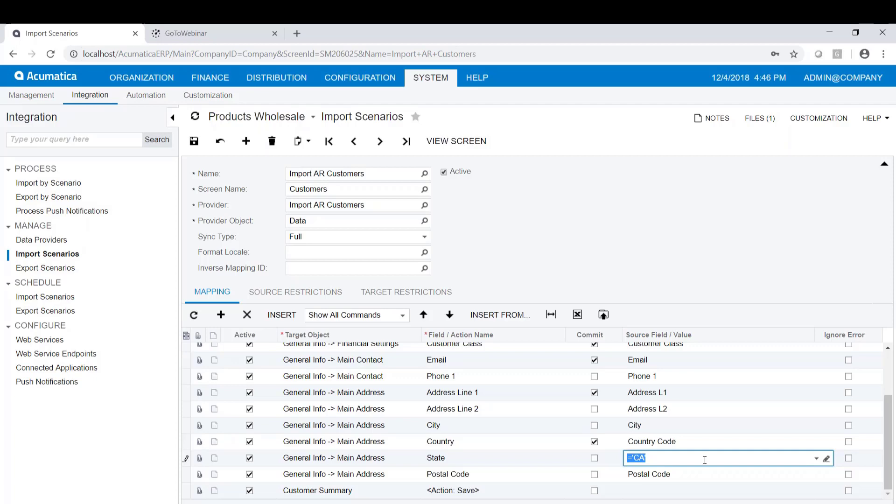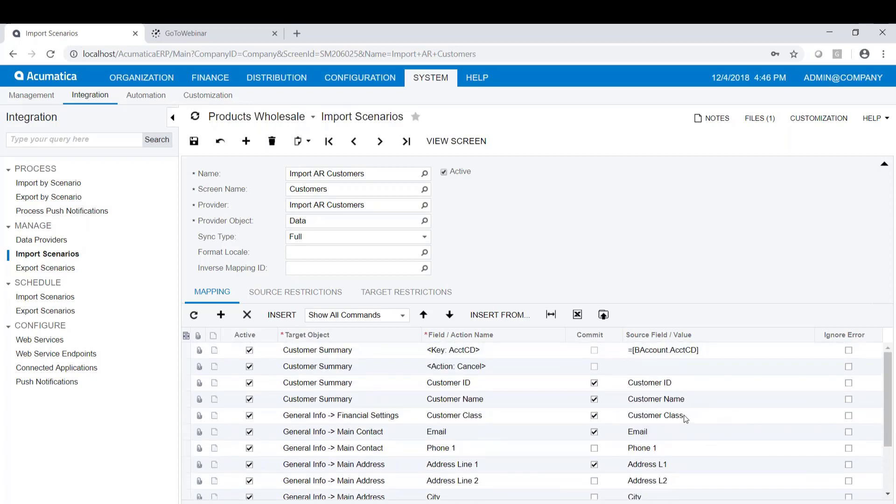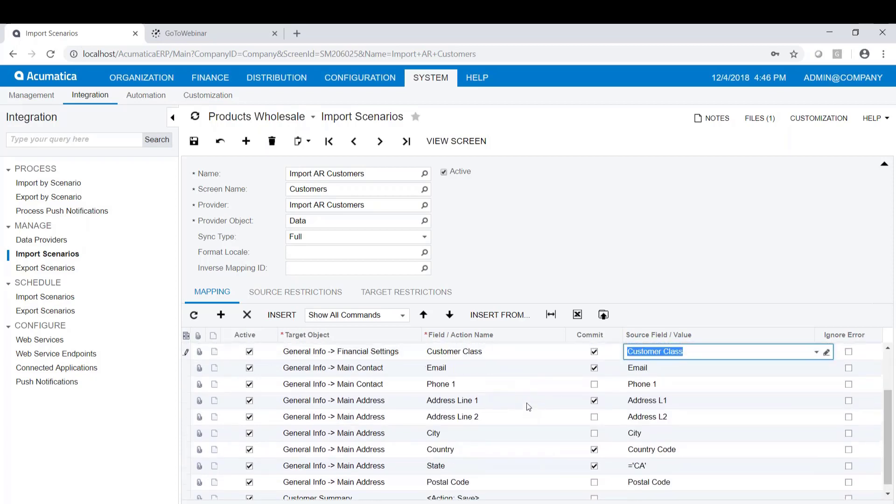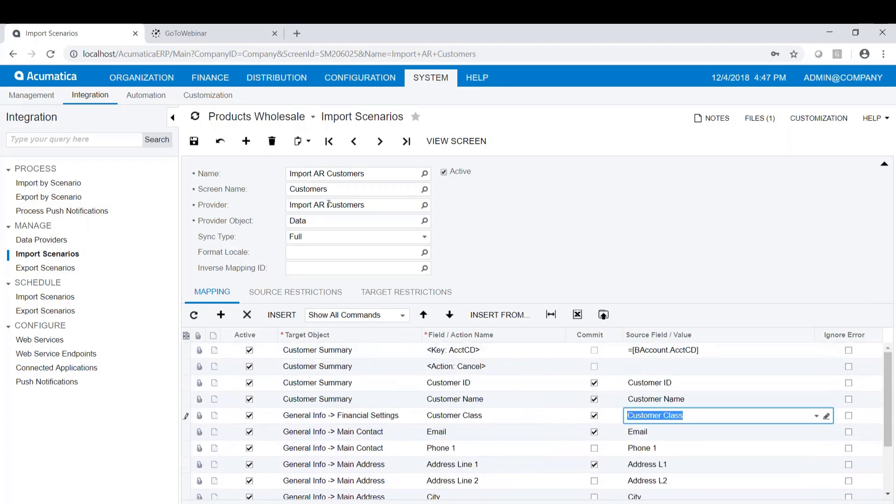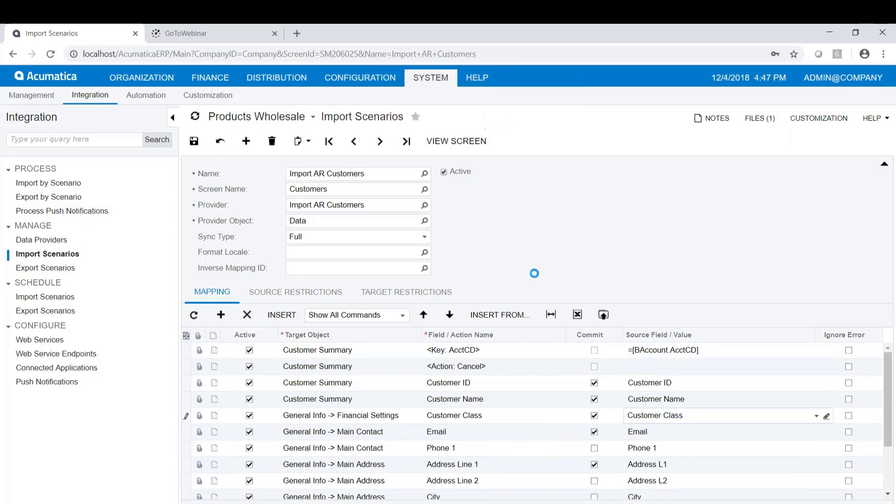Understand also, Acumatica will pull in its default values as well. If my customer class is whatever the class is, and it has assigned the GL account numbers for accounts receivable and sales and those kinds of things, it will pull those in automatically. I don't have to have them in my import, which is why my import scenario can be pretty short here. I'm not going to save these changes, so I'm just going to undo all that.